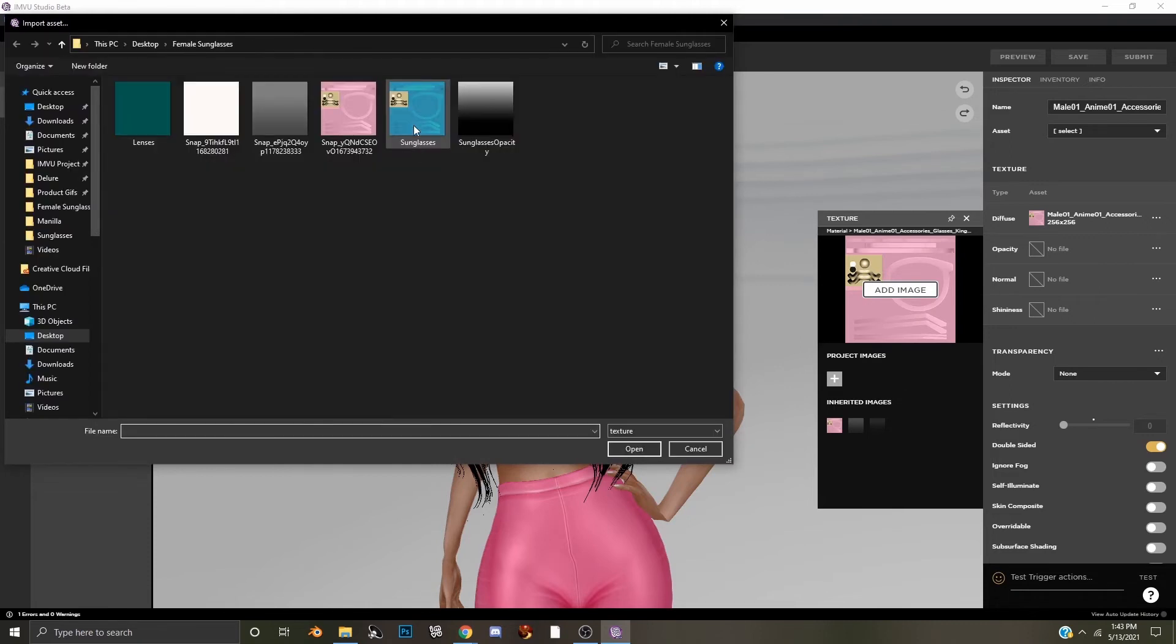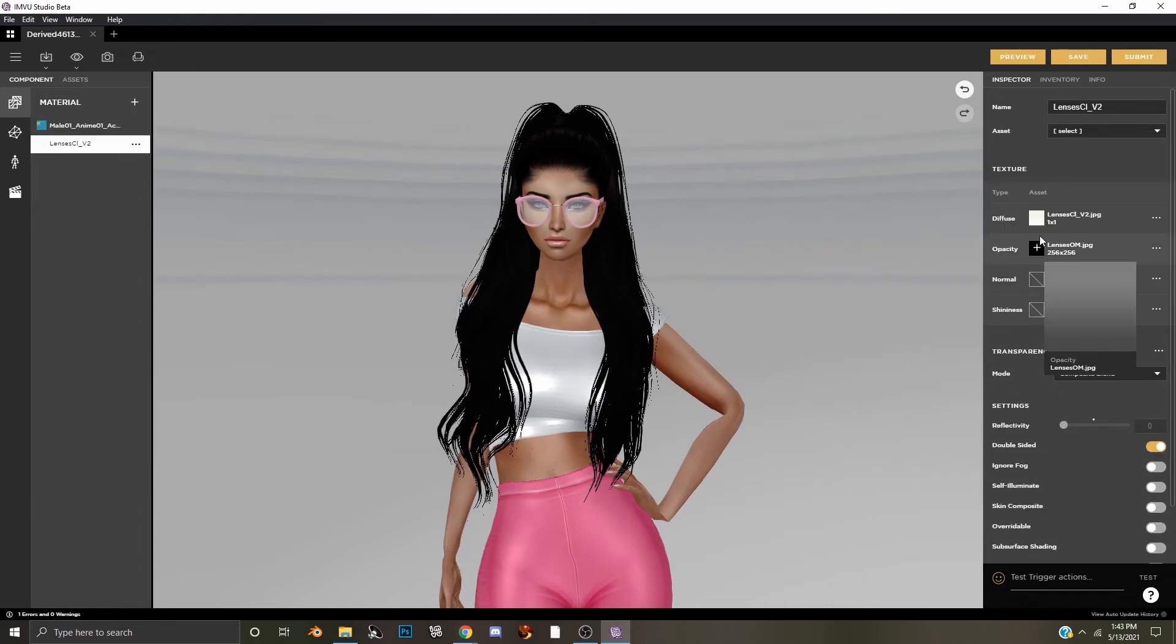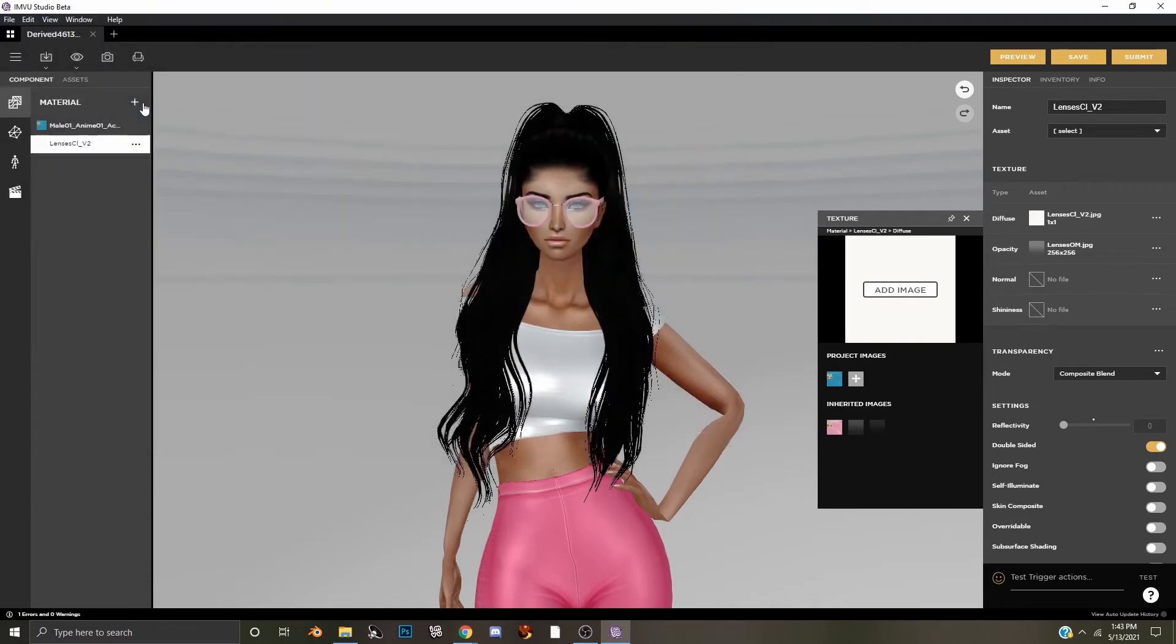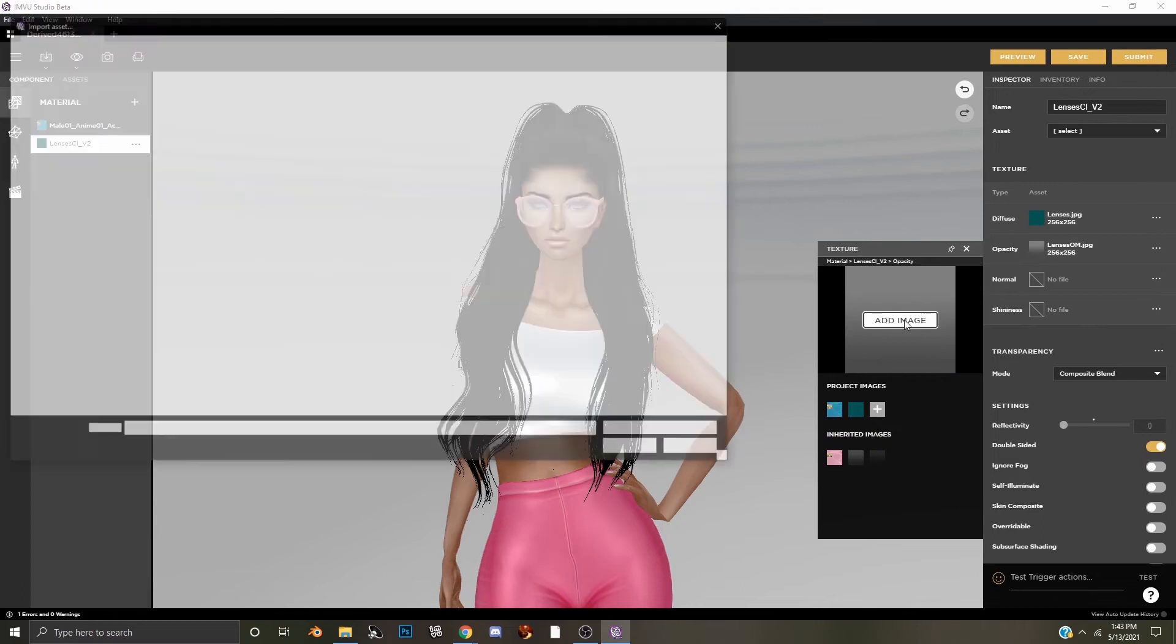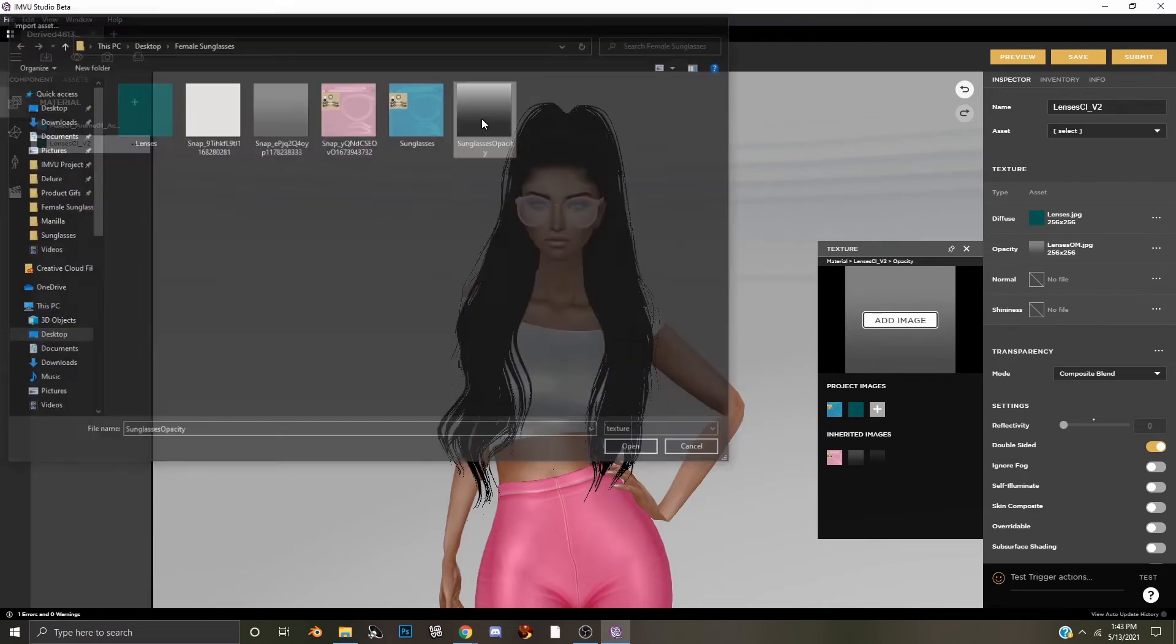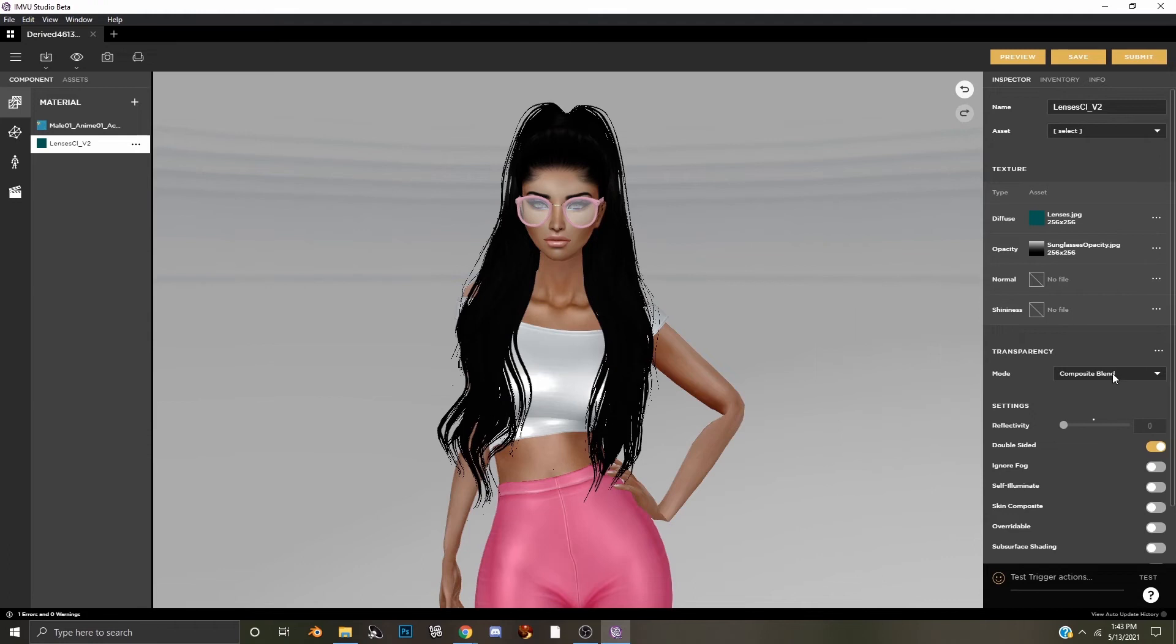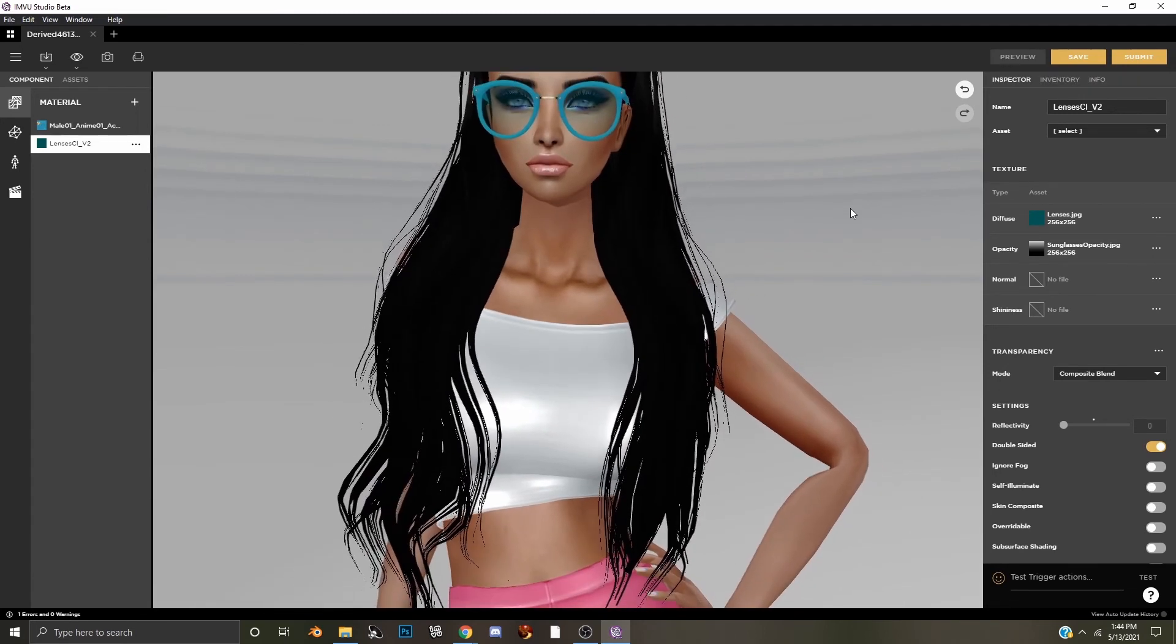So we will select sunglasses. Then we will go down to lenses and diffuse, we will add our lens texture, and below here where it says opacity, we will add our opacity texture. We will double check the transparency mode is on composite blend, and then we will simply hit preview, and now we can see the finished version of our sunglasses.